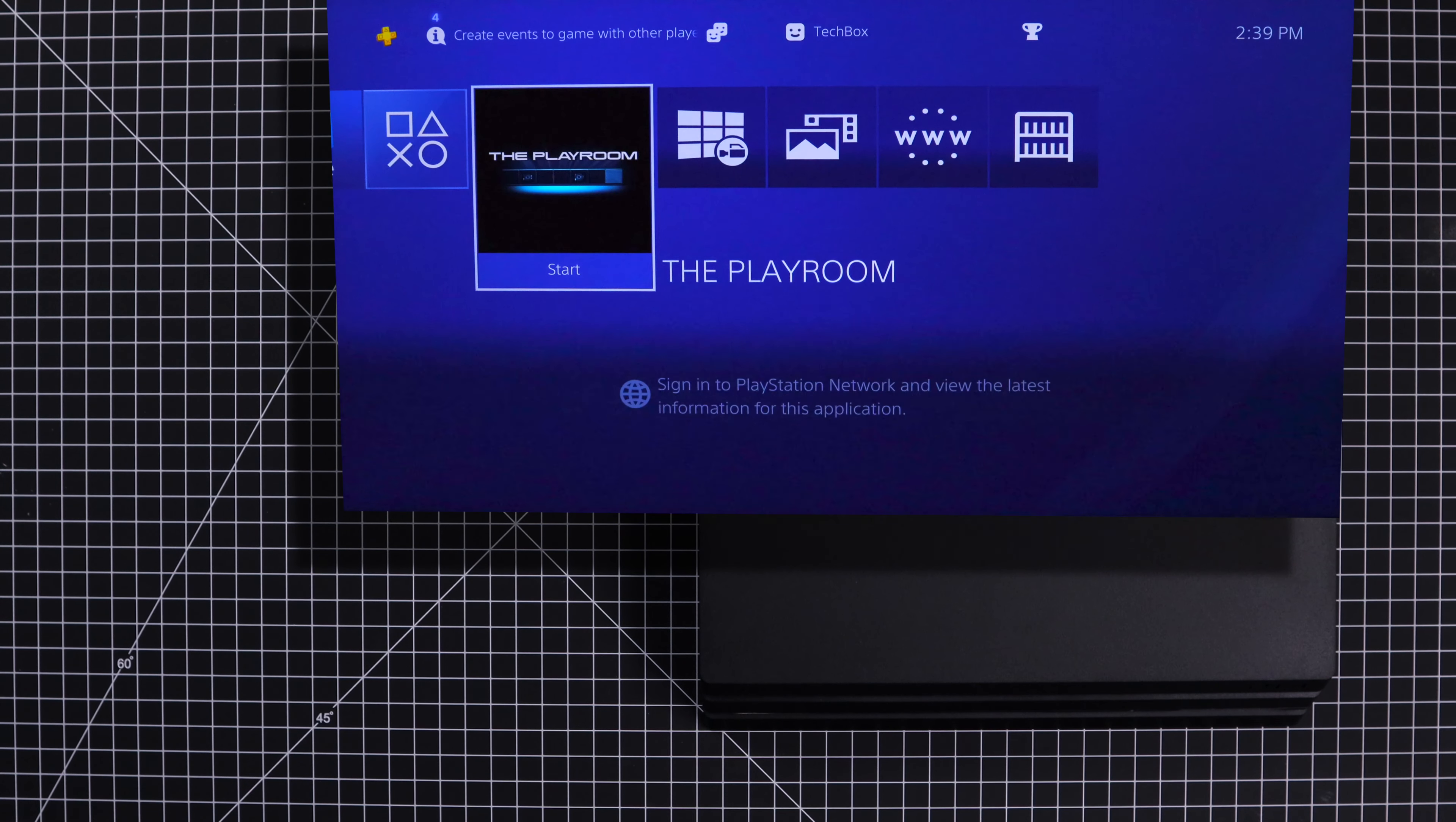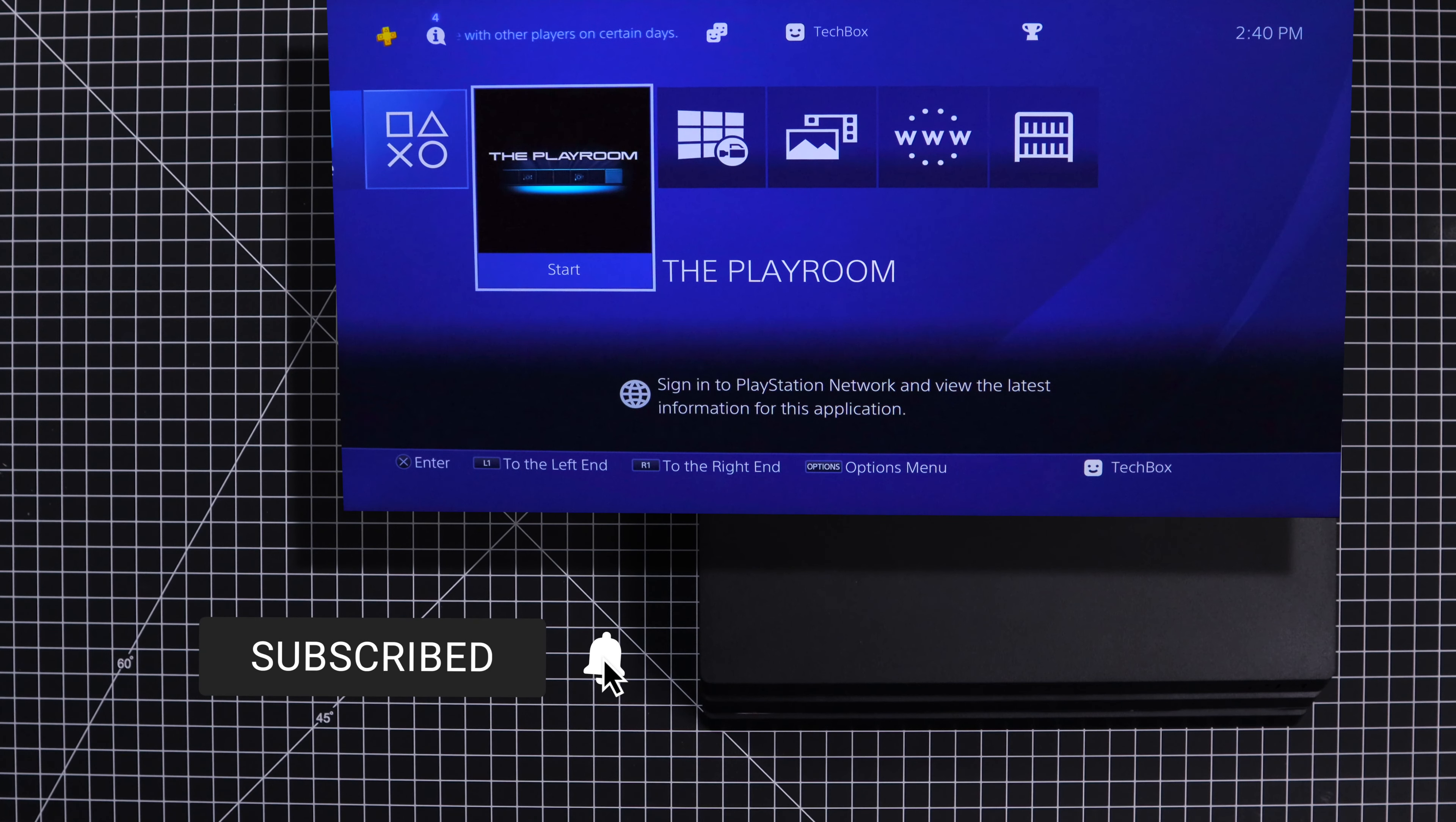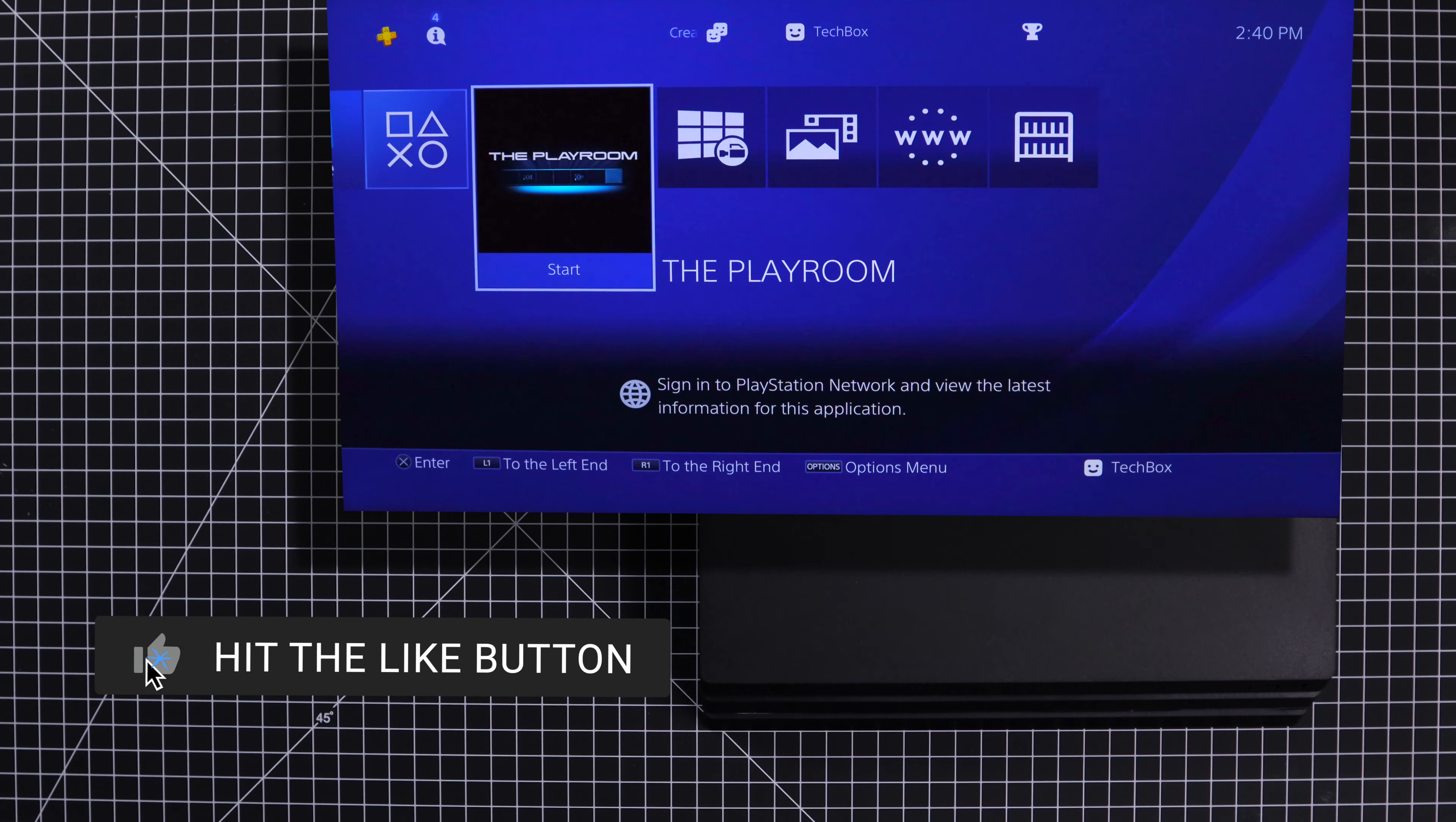If this video was helpful to you, don't forget to leave a like. Also, if you guys have any questions, leave them in the comment section down below. Thanks again for watching and I'll see you in the next video.